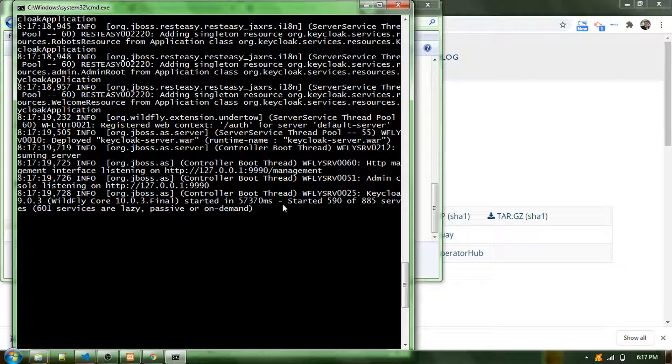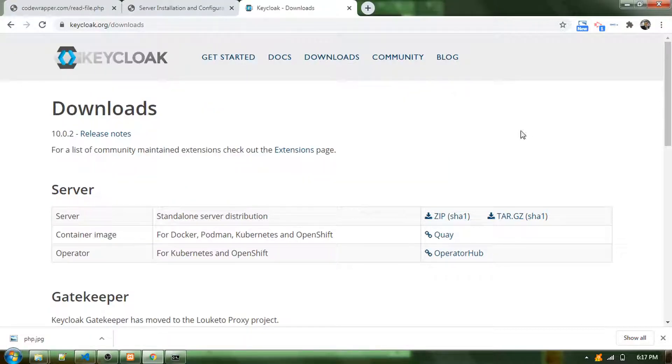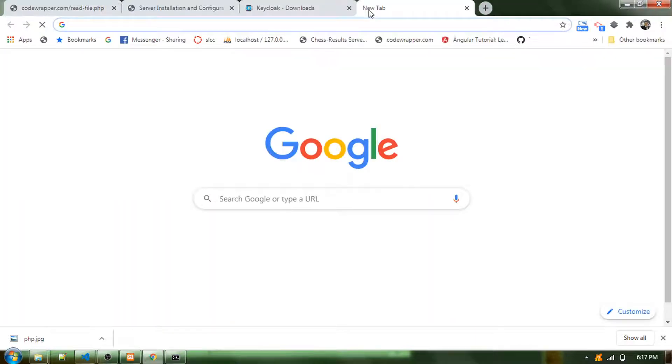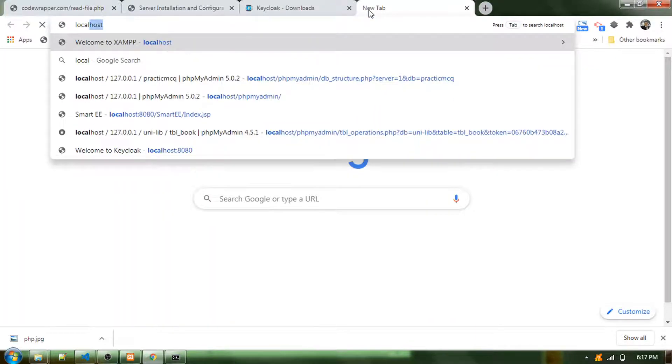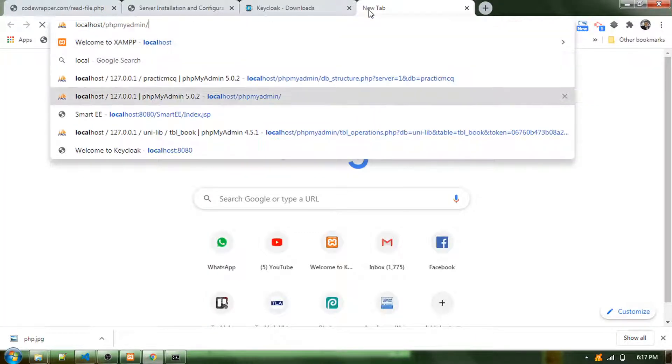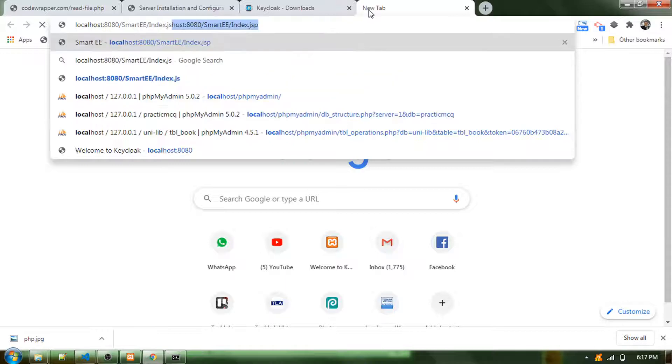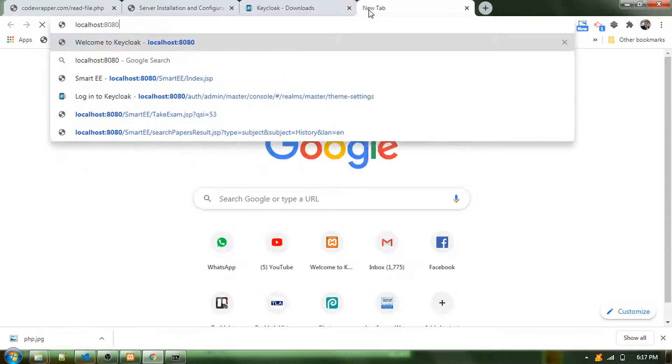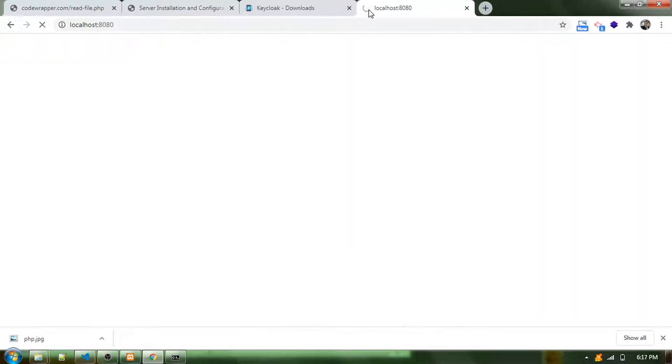Now it says started, so I should be able to capture this using localhost. The port is 8080.